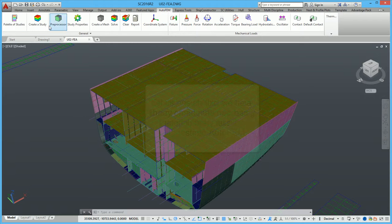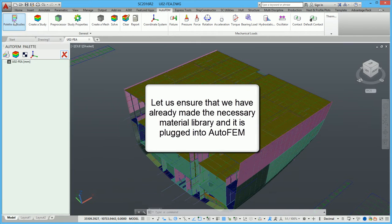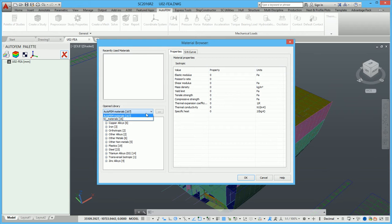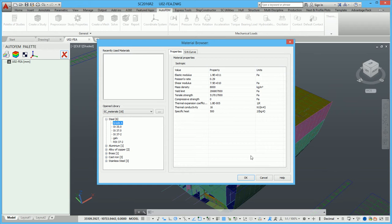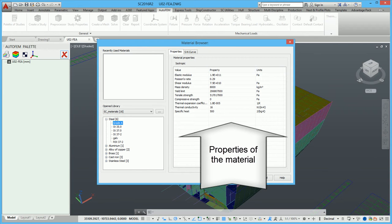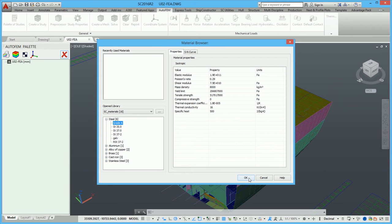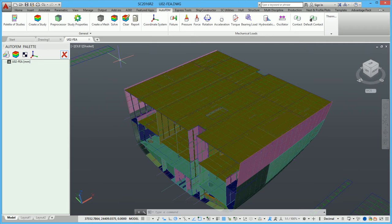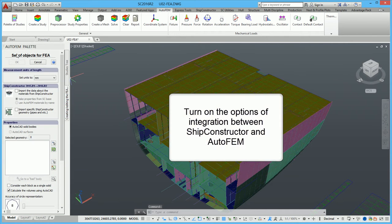Firstly, we should create a library of the materials being used in the analyzed structure. Let us assume that we have already made the necessary material library and it is plugged into Autofem. Now it is necessary to create a set of objects for finite element analysis. Turn on the option of integration between Ship Constructor and Autofem.